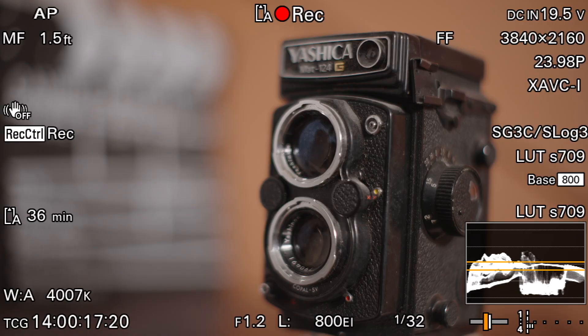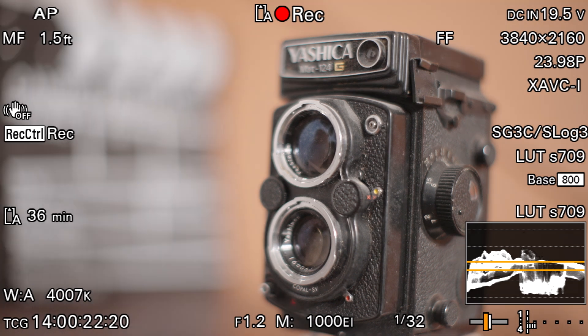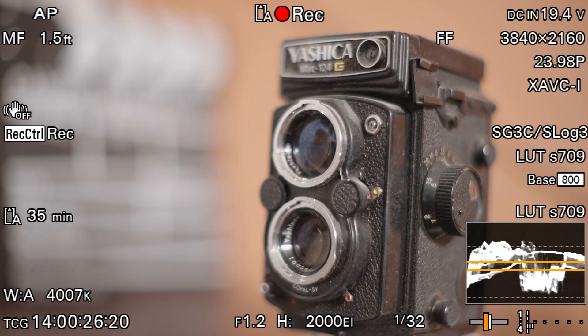The same logic applies in reverse. If the EI is raised above native, the monitor image will look too bright, which will force us to reduce the amount of light or stop down, causing the image to be recorded at a slightly underexposed level.